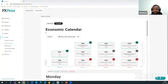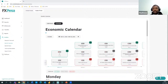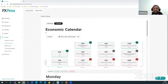Good evening traders. Today we are presenting the economic calendar — how to use news, reports, and fundamental analysis to make your trading better and more informed.